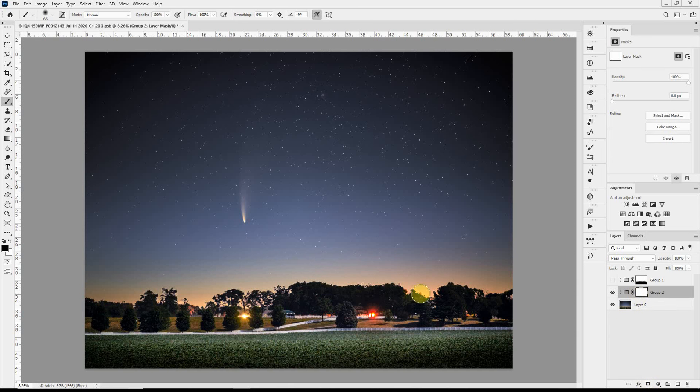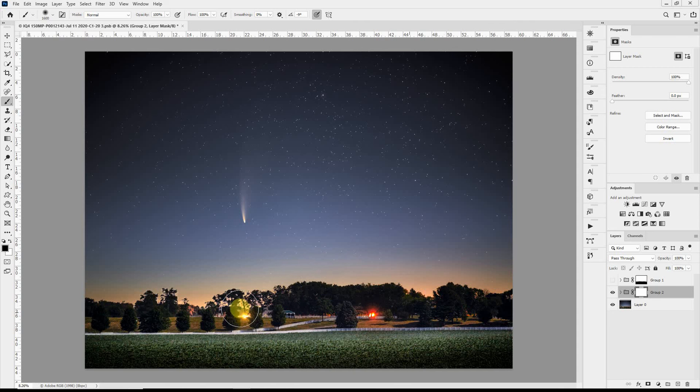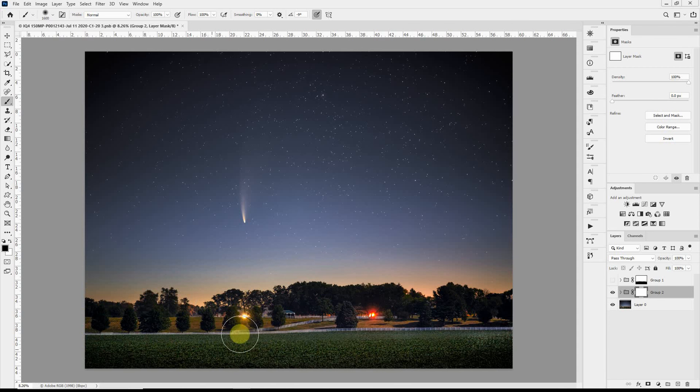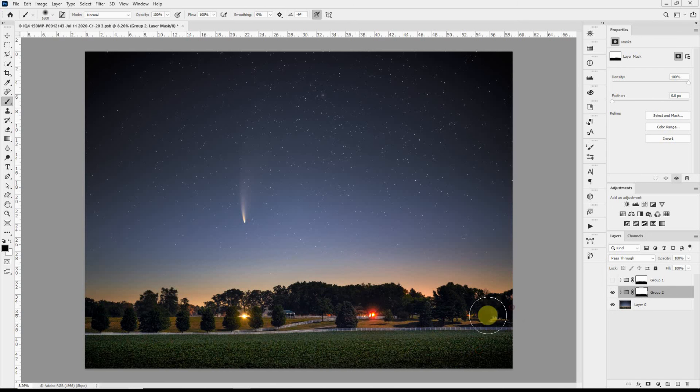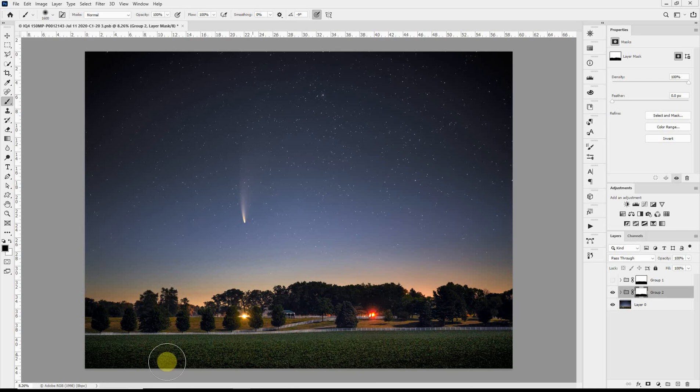And we'll just paint with black to paint all of that out with the mask so that we have the original layer there. And we're basically done.